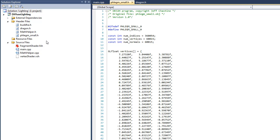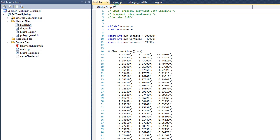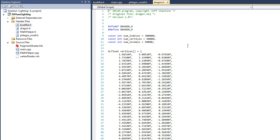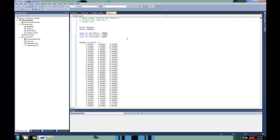And then if you look over here on the left-hand side, you can see that we've got a couple more. We've got buddha.h, and we also have dragon.h. And these files also have the same kind of structure to them. Alright, let's jump back over here to main.